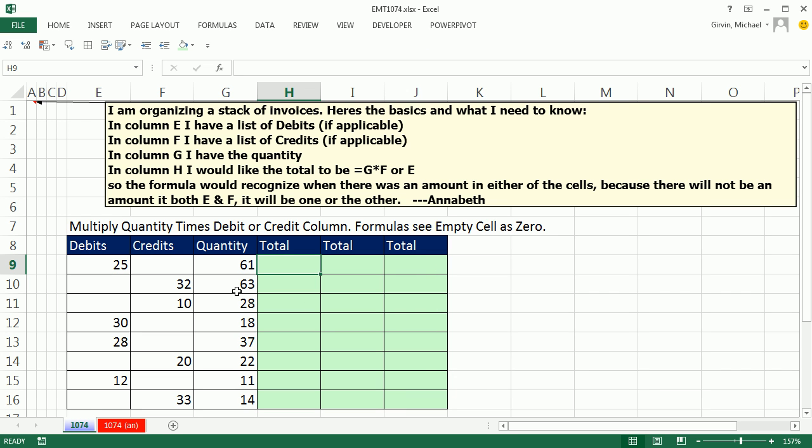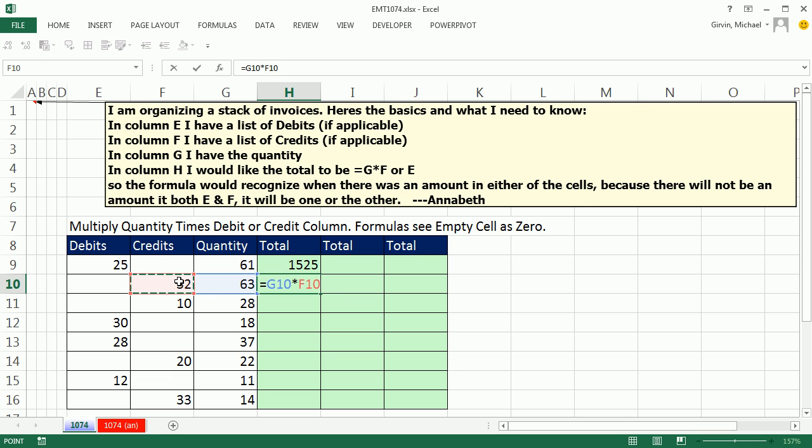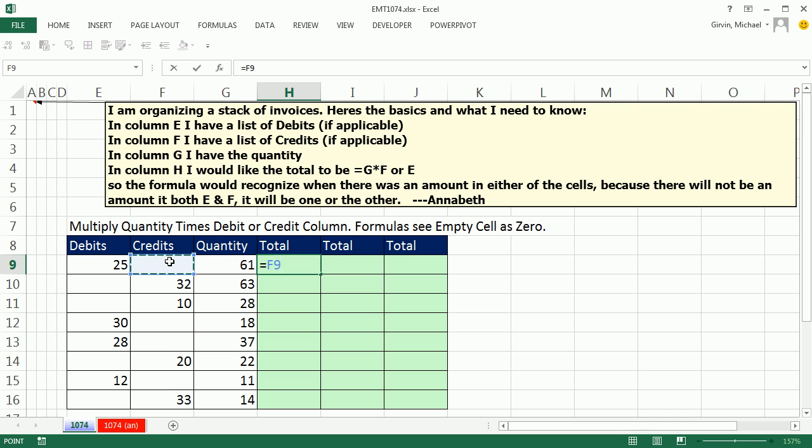In this video, we need to see how to multiply quantity by either debits or credits. So for this quantity, we need the debits. But in the next cell, we need quantity times credit. Now, no problem. This is relatively straightforward, but we want to learn something about formulas. When a formula points at an empty cell, it sees 0.